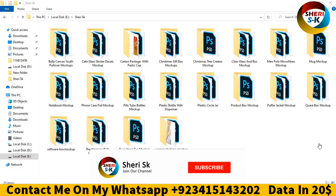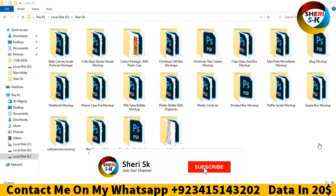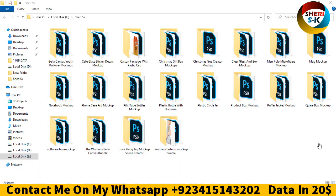I hope you are fine. Today I have a 12GB mockup bundle for you, not free, but for 20 US dollars.